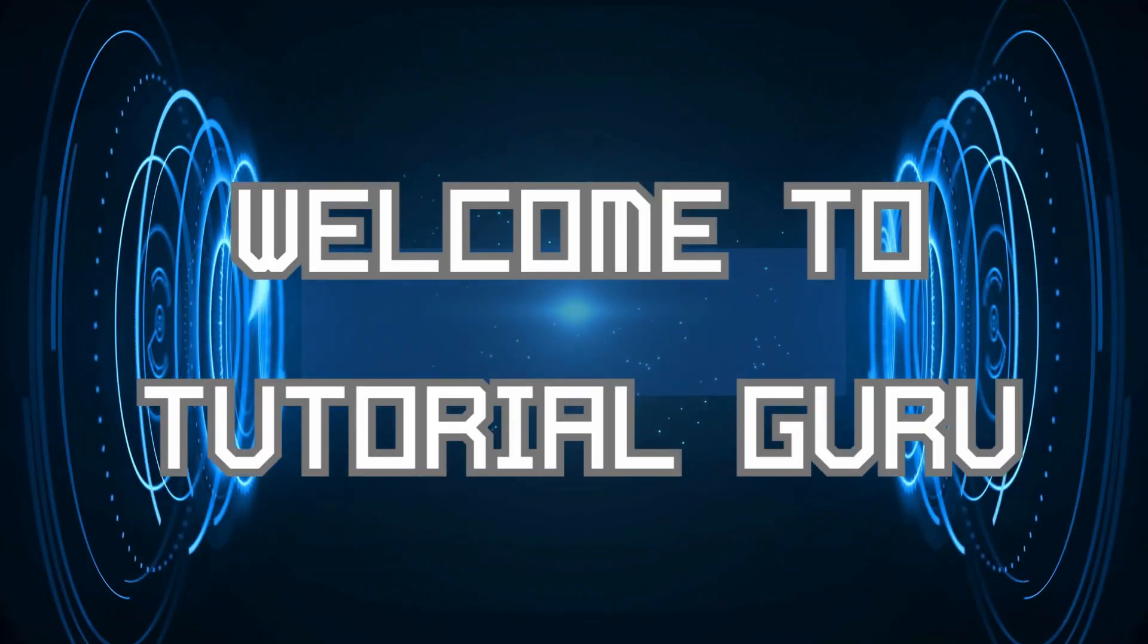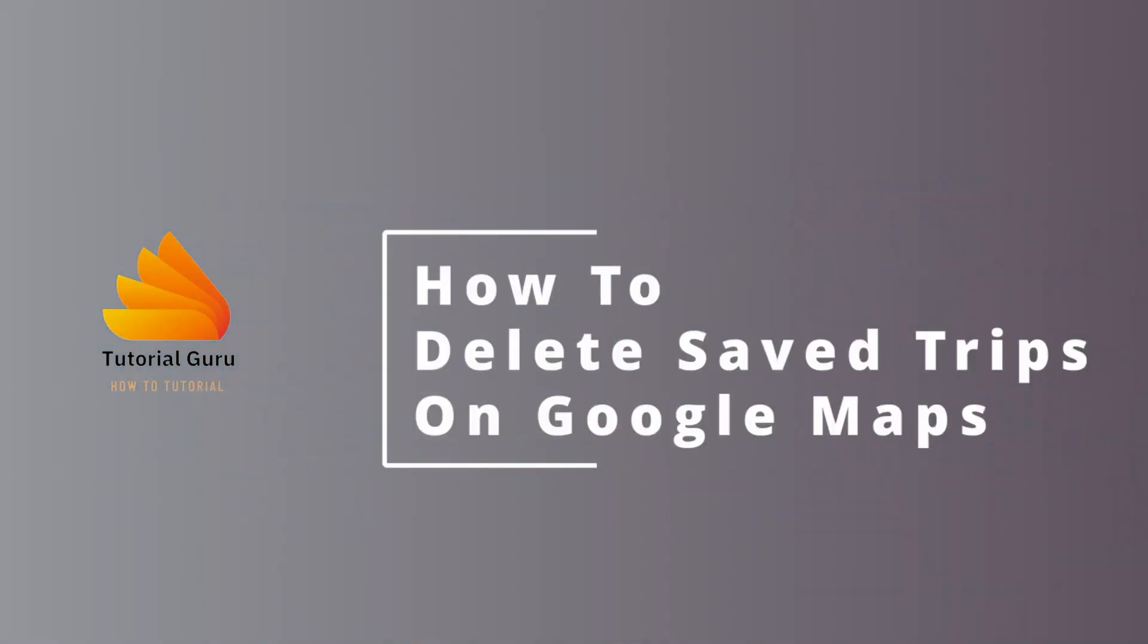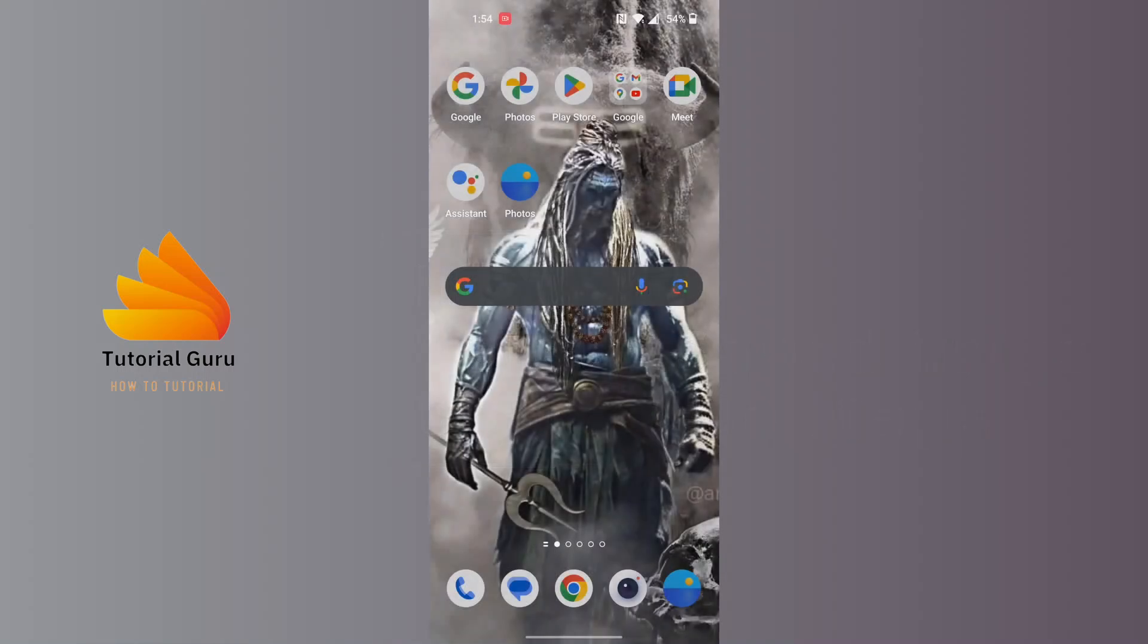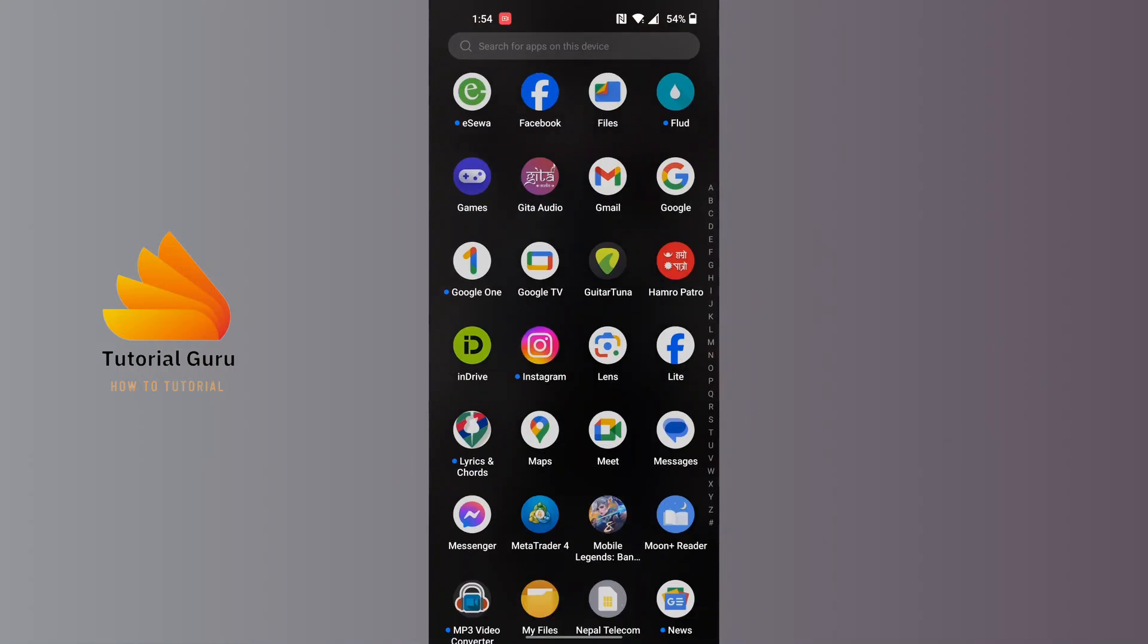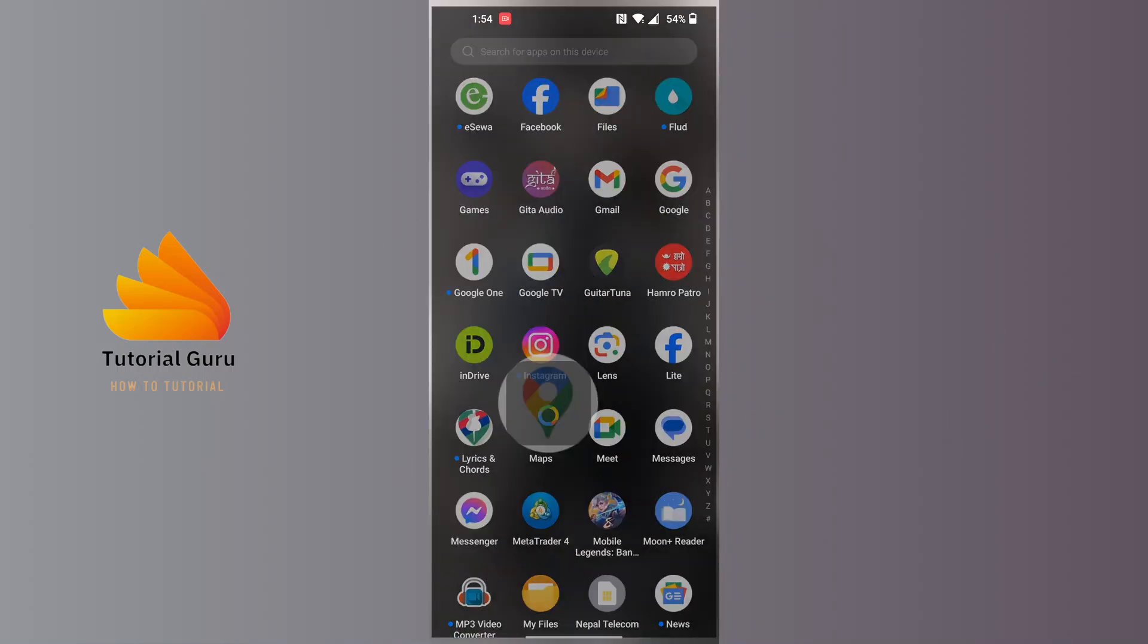Hey guys, welcome to Tutorial Guru. Today we'll be learning how to delete saved trips on Google Maps. Now let's dive right in. To delete saved trips on Google Maps, first open up your Google Maps application on your phone.